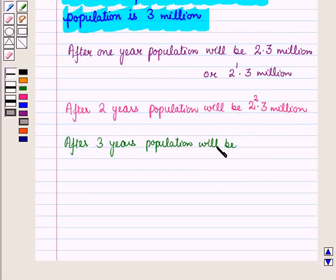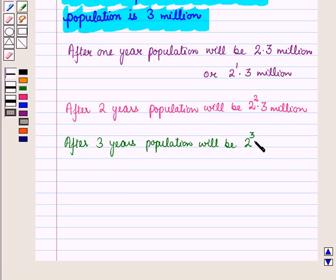After three years, the population will be 2 raised to power 3 into 3 million.